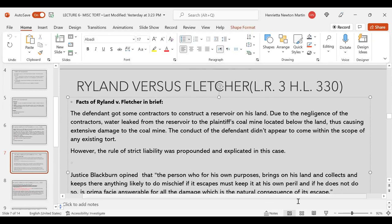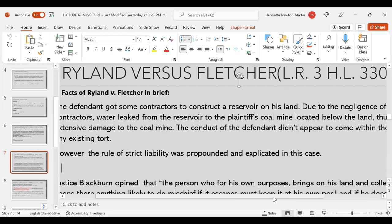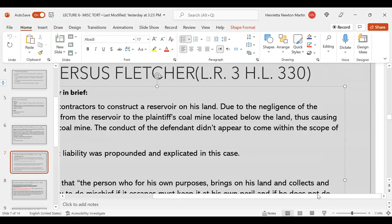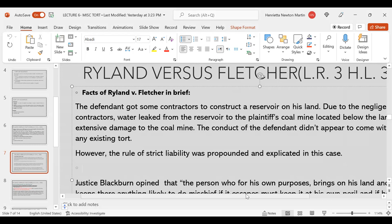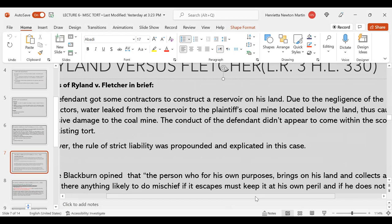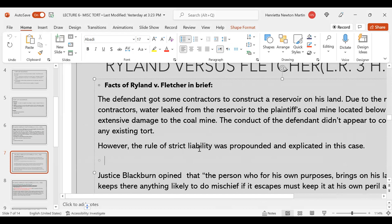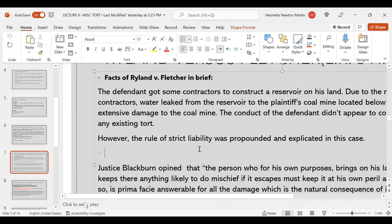What are the facts in Rylands versus Fletcher? In brief, the defendant got some contractors to construct a reservoir on his land. Due to the negligence of the contractors, water leaked from the reservoir to the plaintiff's coal mine located below the land, causing extensive damage to the coal mine. The conduct of the defendant didn't appear to come within the scope of an existing tort. However, the rule of strict liability was propounded and explained in this case.